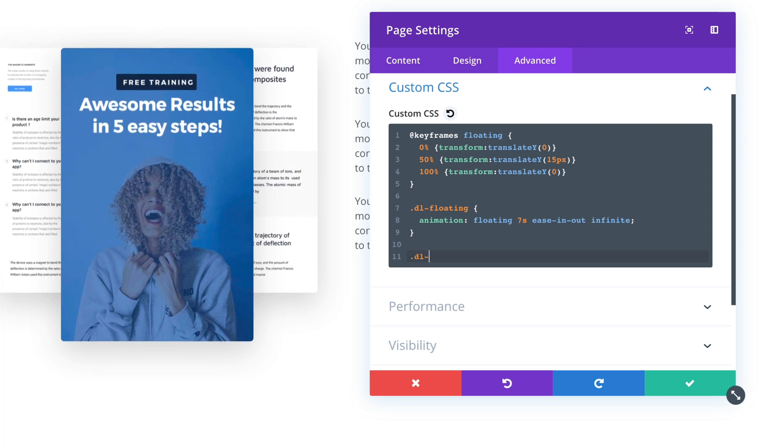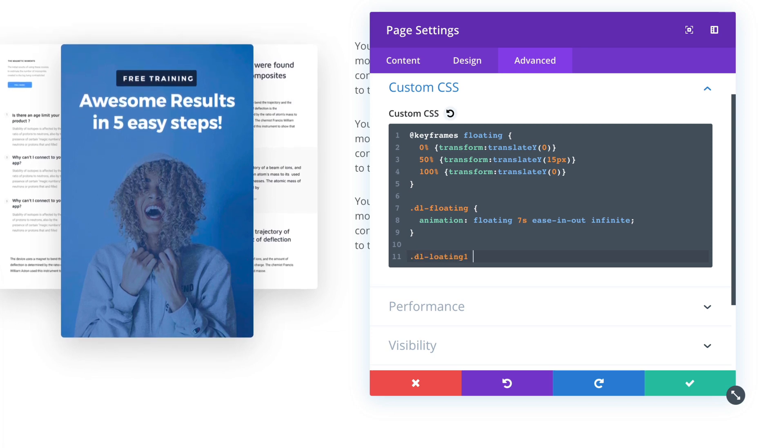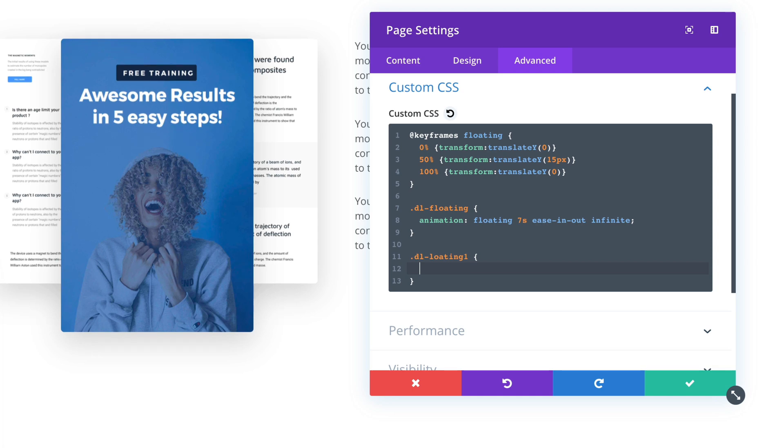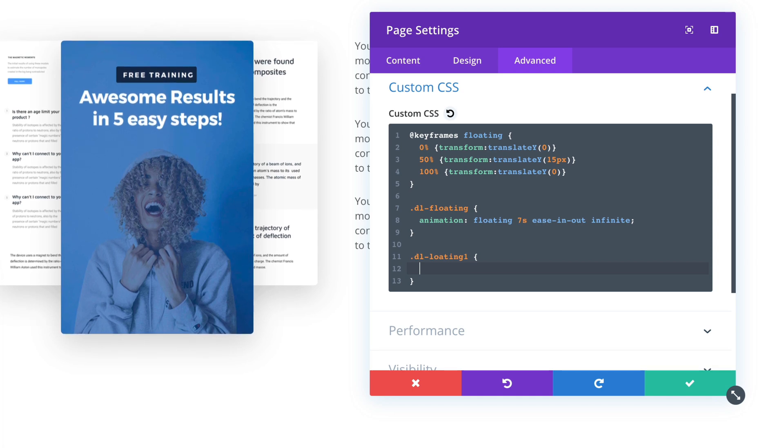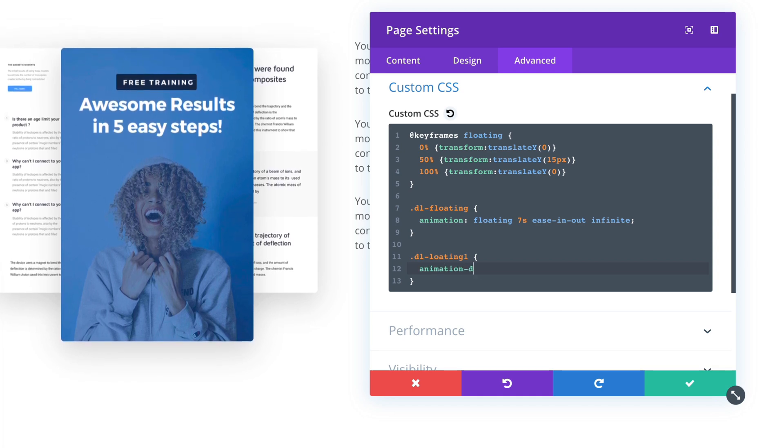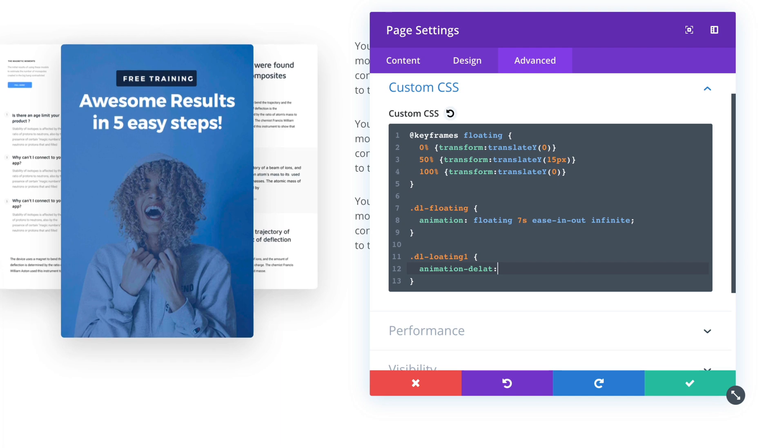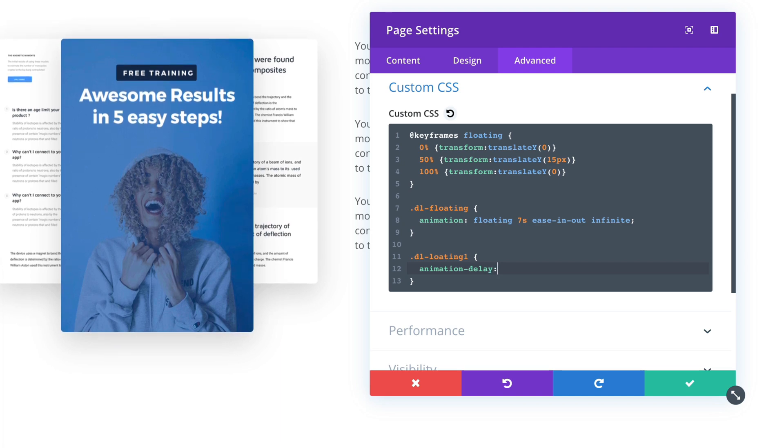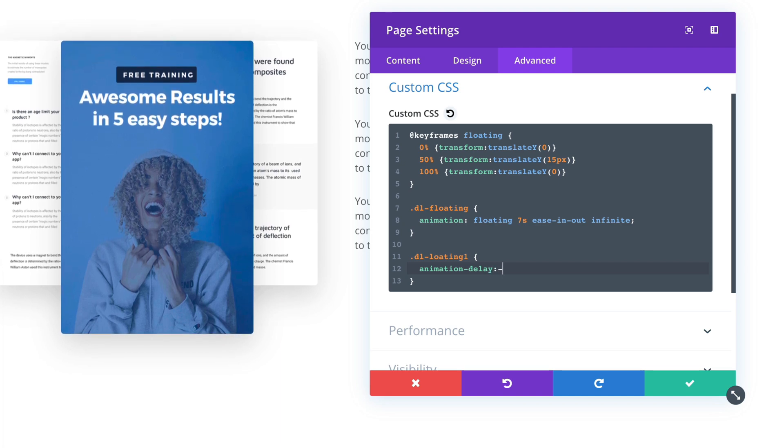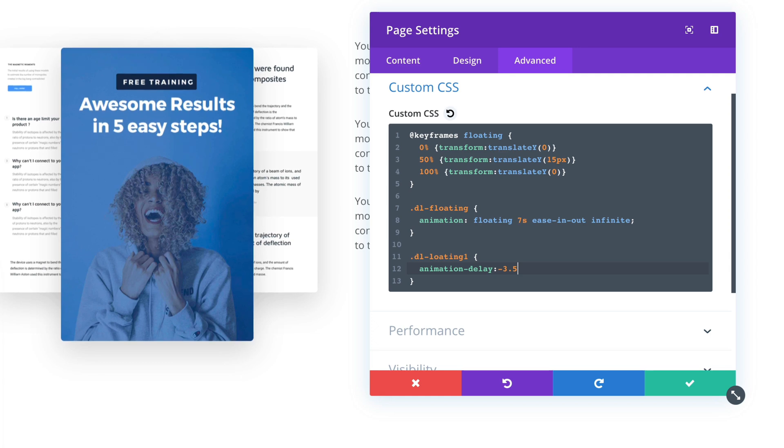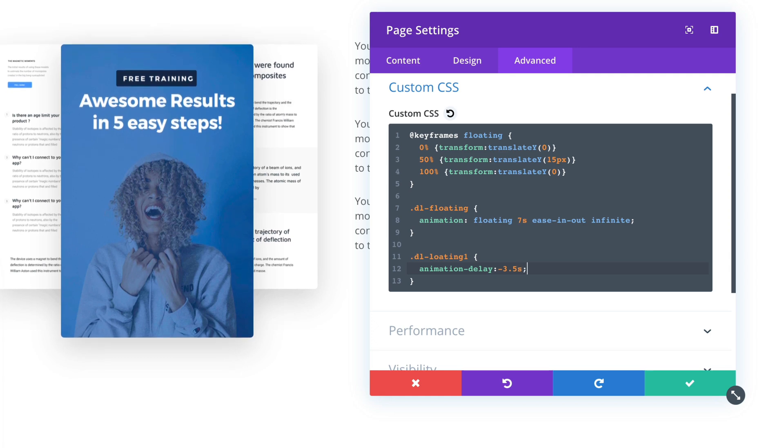So DL floating one, and we can change the animation delay to negative value, like minus 3.5 seconds.